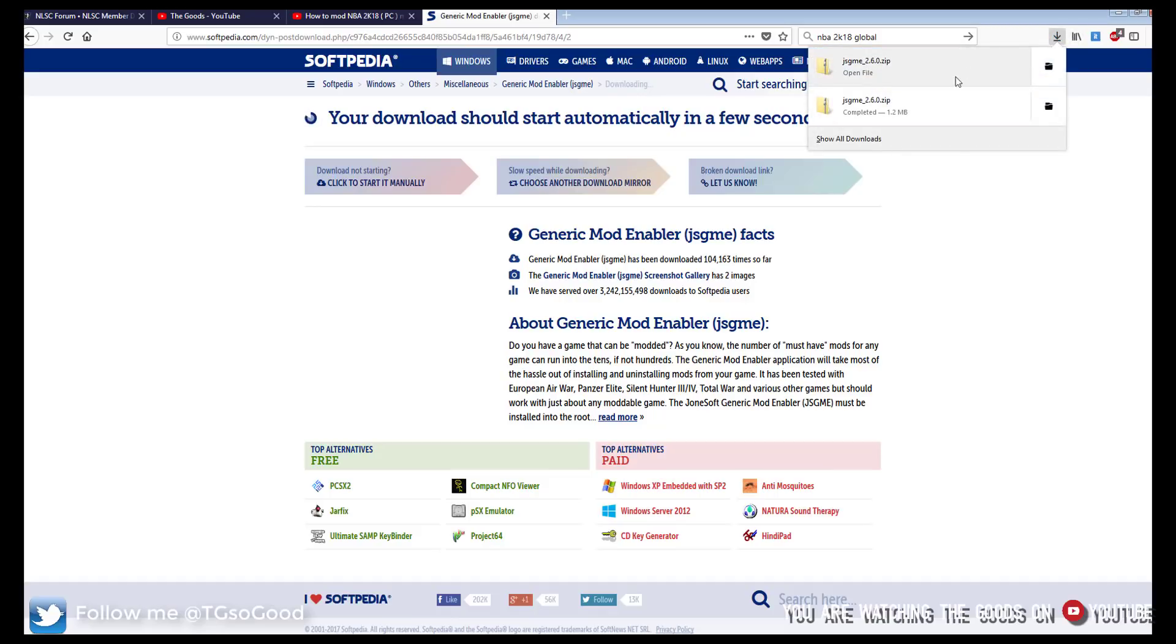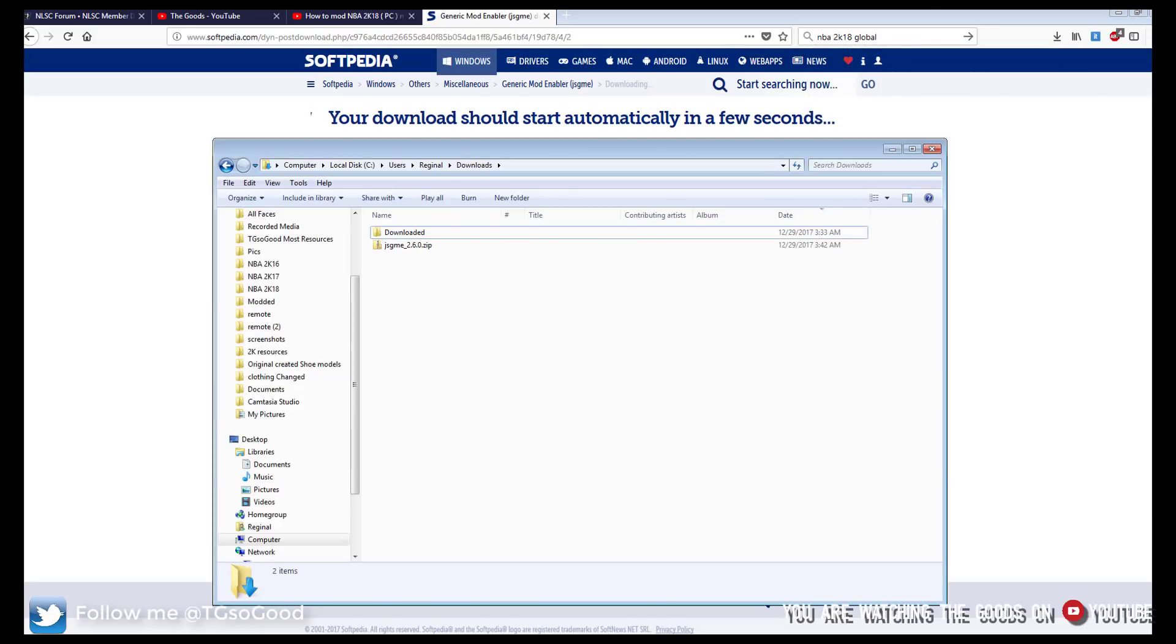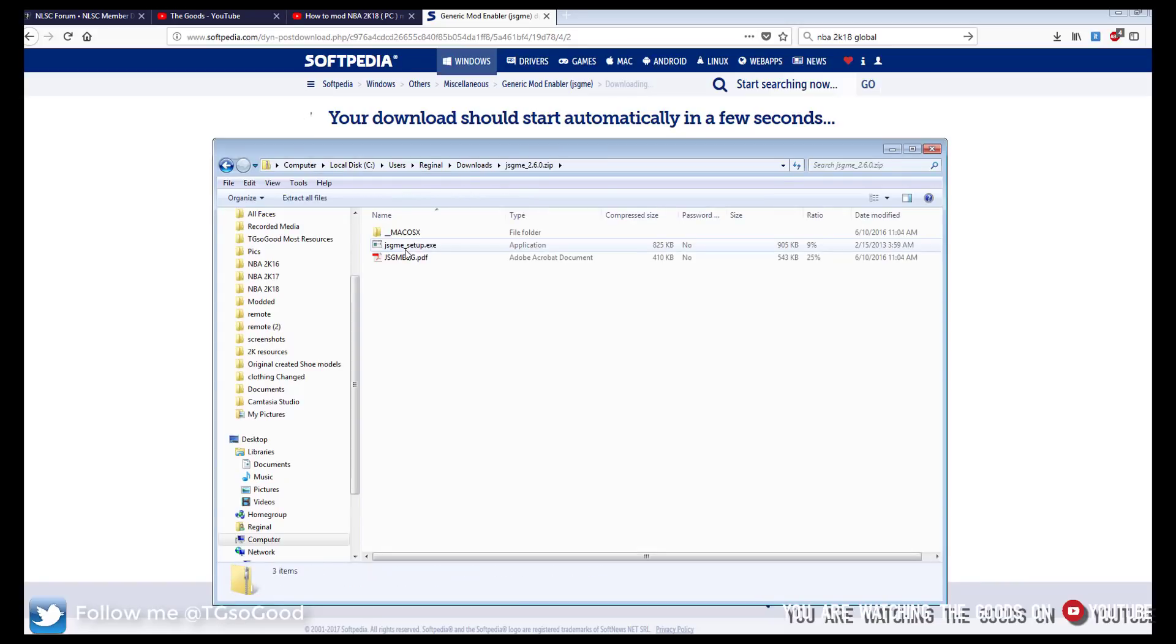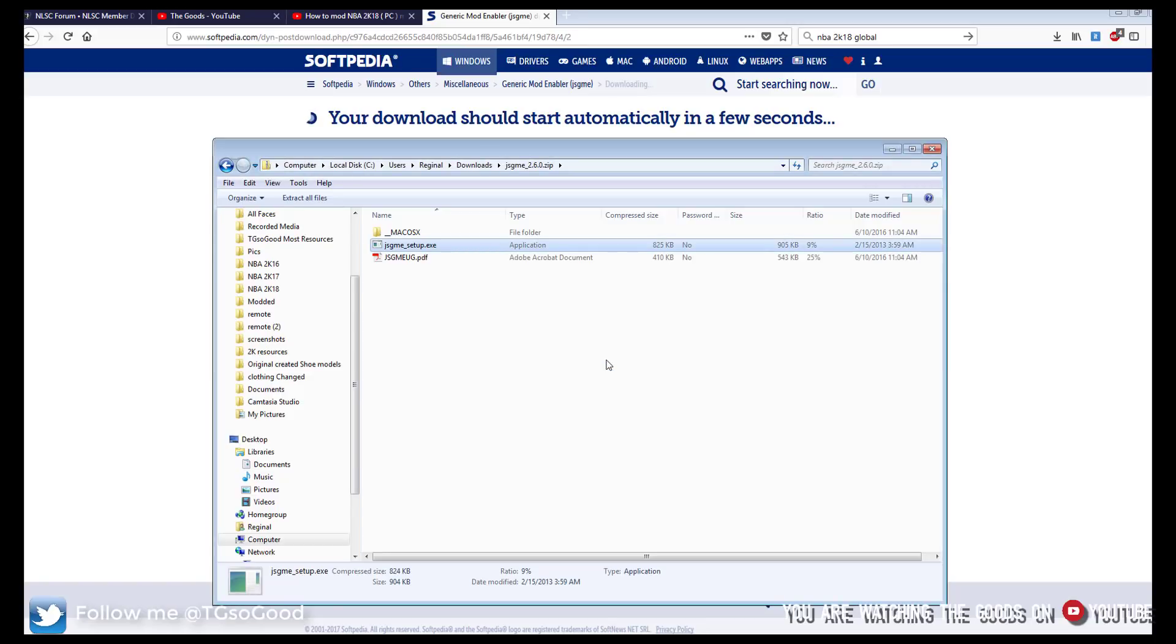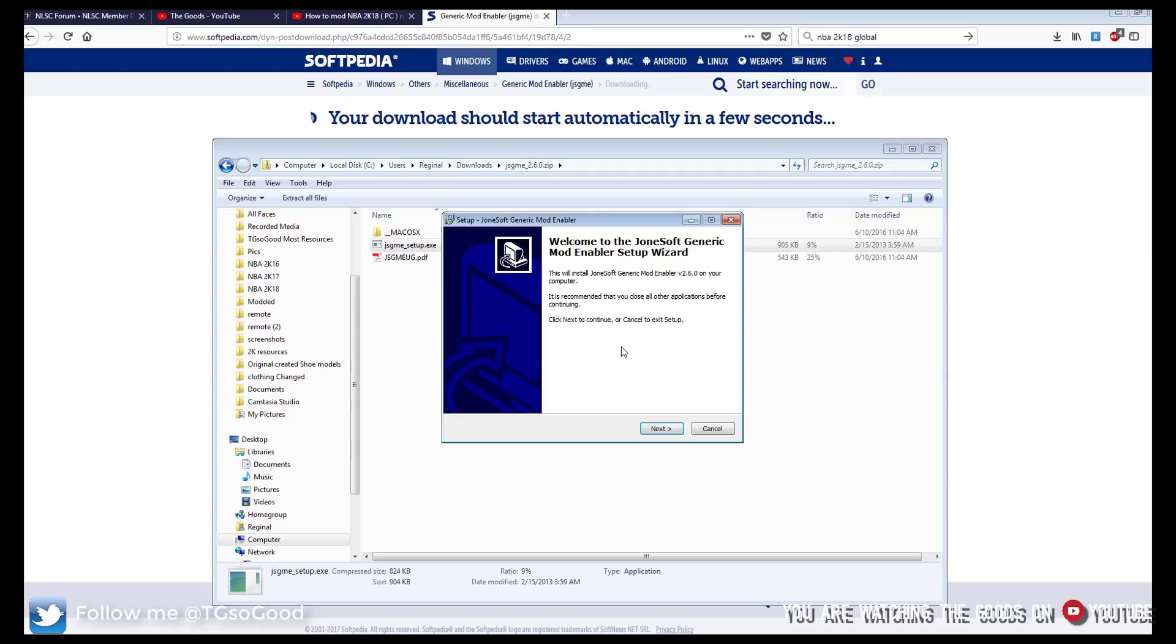Alright so it's done downloading. I'm going to go on my computer to my downloads folder and here it is. So what you want to do is click on that and then click on setup. You can just do run. If your computer will allow you just press run, if not extract it and then run it.